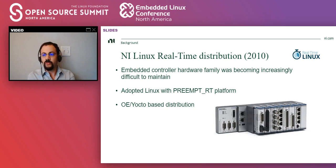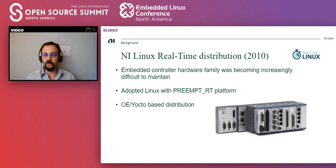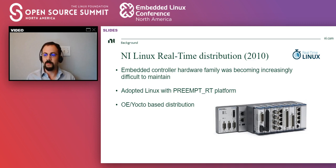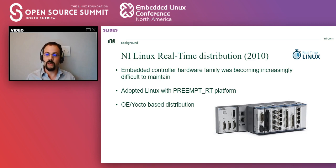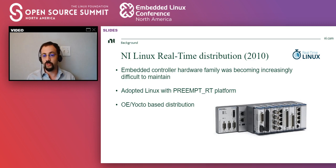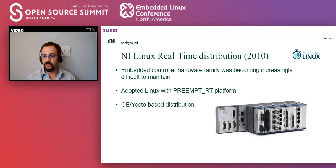So at NI, we sell controllers like the one you see on the screen. These controllers have a CPU, and then you can put cartridges for the different types of IO that you need. And they used to run a proprietary OS. But back in 2010, we decided to modernize the platform and run Linux with the preempt RT patch. And then we spun up a whole group in charge of creating a Yocto based distribution that would be running in these controllers. And so my involvement started here with open source. I was part of the original team.